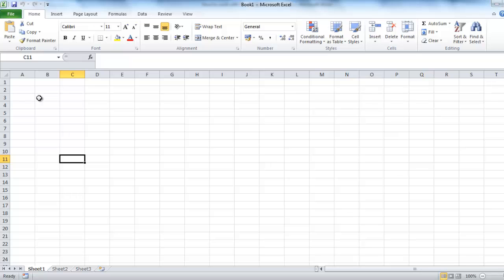This tutorial is going to provide an overview of working with some of the basic features of MS Excel. Start MS Excel, you're going to be presented with an empty workbook.